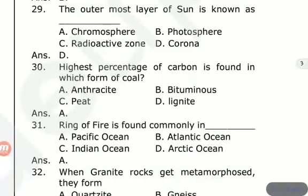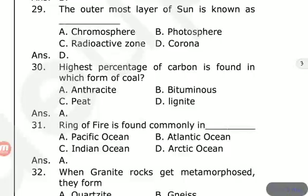The outermost layer of the sun is known as — the options are chromosphere, photosphere, radioactive zone, and corona. The answer is corona. Also, the highest percentage of carbon is found in which form of coal? The answer is anthracite — it has the highest carbon content.